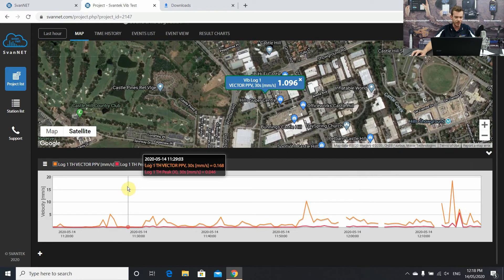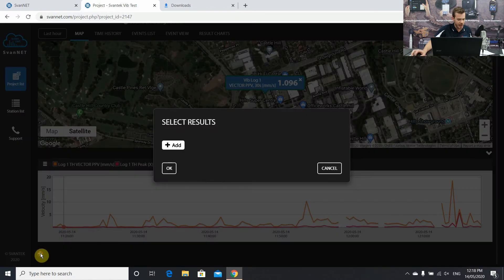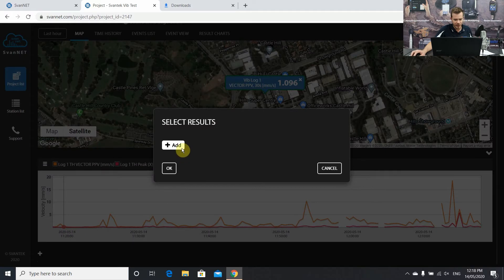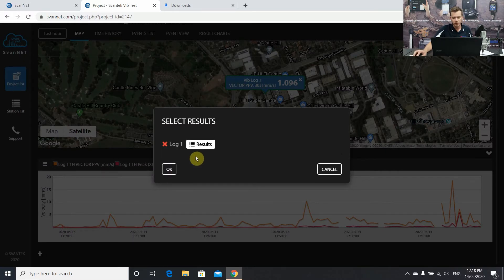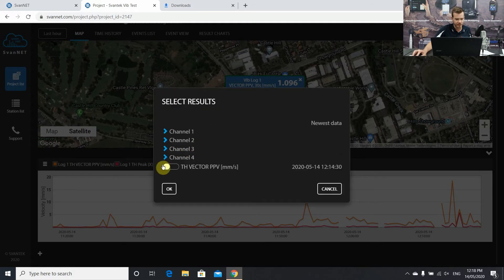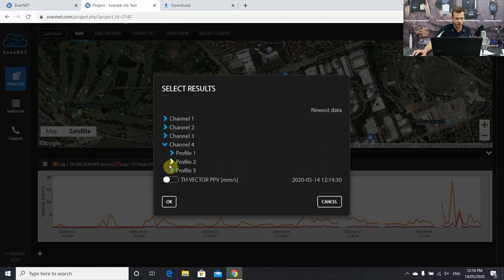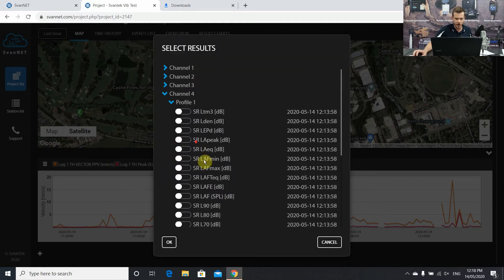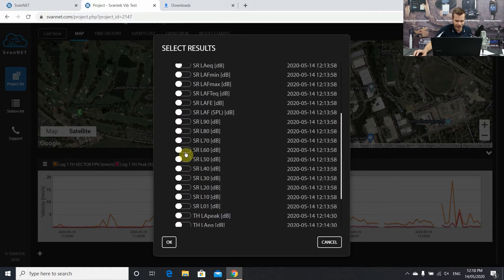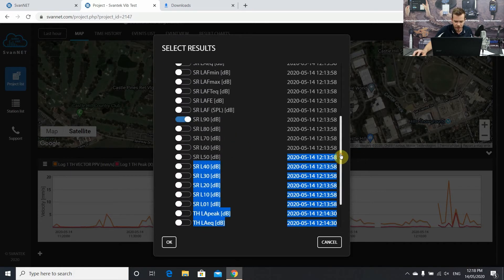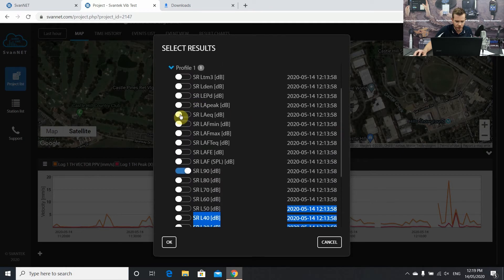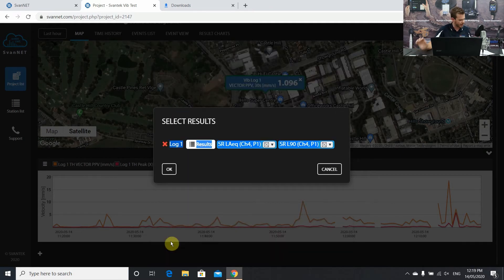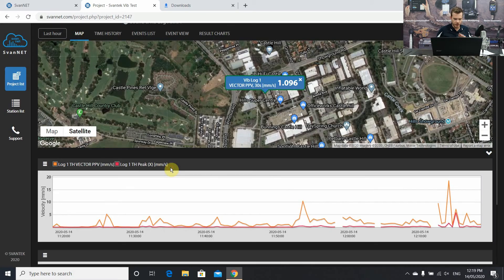As mentioned, that's for the last hour. If we add another little plus icon down here, we can add another set of results. So with the 958 AG, we can measure sound as well, which is quite fantastic. Let's go down to channel 4, do channel 1, profile 1. Let's add L90 summary results and also an LEQ. These are two main things you're going to be looking for construction monitoring. And we're going to hit OK. And now this will open up another graph down the bottom. Once again, this is one hour data.